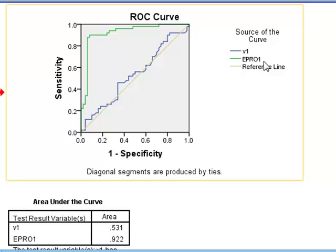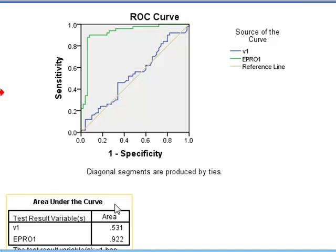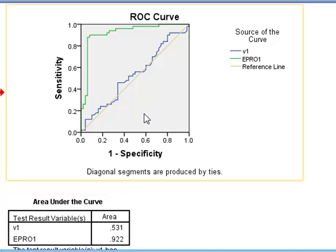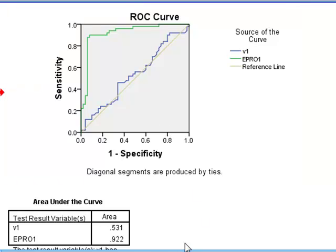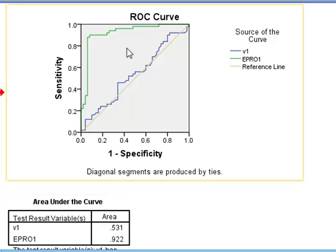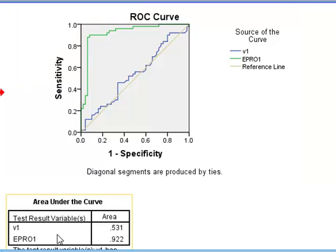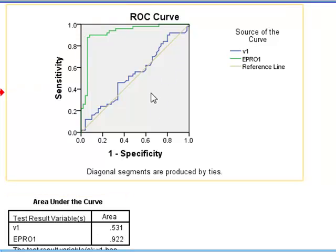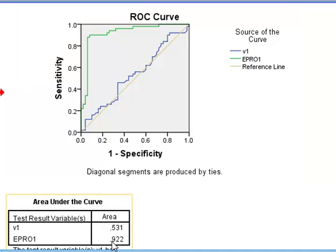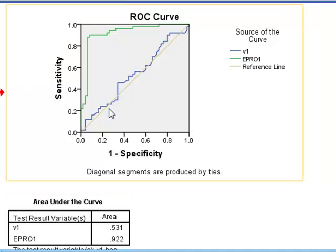We can further quantify the prediction capability by looking at the area under the curves — the area to the bottom right of each curve. For EPR01 this is 0.922, which is very close to 1, showing that the area between the curve and the top left-hand corner is less than 10%. Whereas V1 shows an area of about 0.531, indicating it has no real predictability at all.